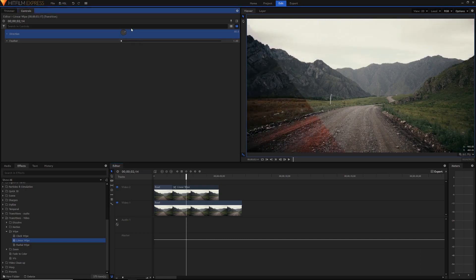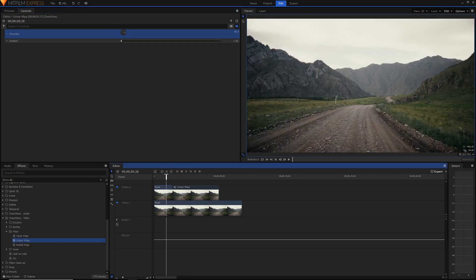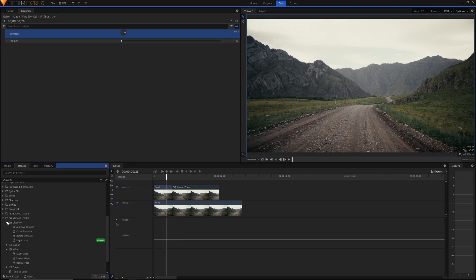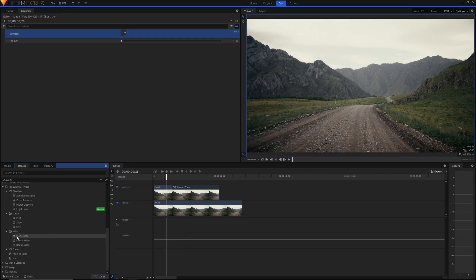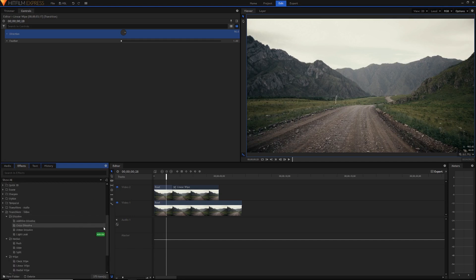So that's the wipe transition that I know a lot of you guys have been asking me about in my videos. And also just play around with all of these other different video transitions because there's a ton of them. What I would do when I get a video software is I just test out all the transitions to see when I could use them.